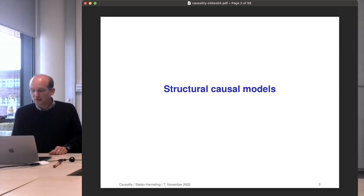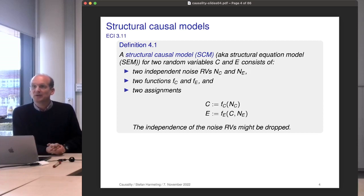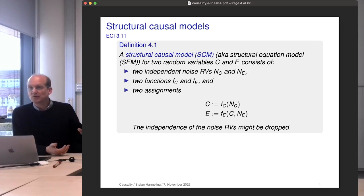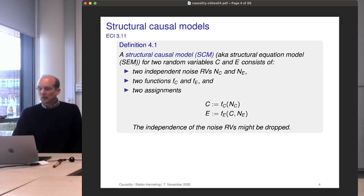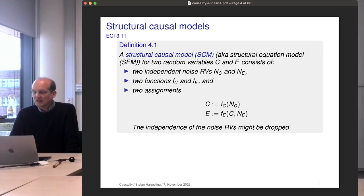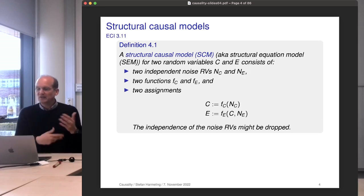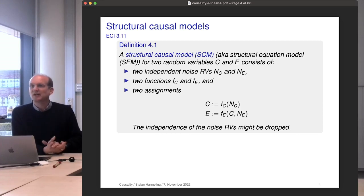Let's start with structural causal models, abbreviated SCM — in some fields also called structural equation models. Causality originates in my opinion from computer science via Judea Pearl, who is a computer scientist. But there is also a large branch in the statistical sciences, particularly in econometrics, where they know a lot about causal models. They sometimes talk about these things slightly differently, but I think everything they say can be interpreted in our framework.